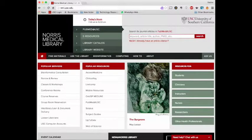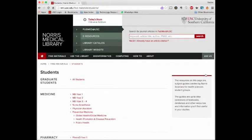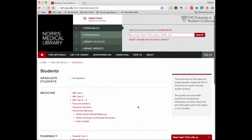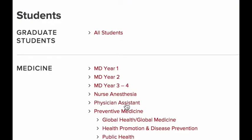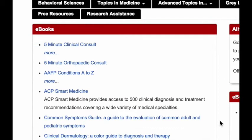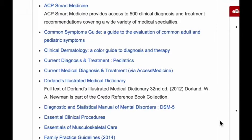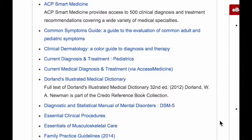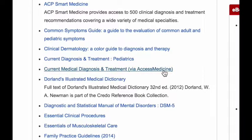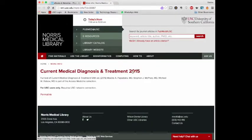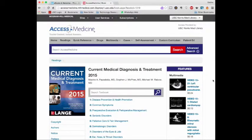Here we are in Norris. One of the first things you're going to want to do is come over to the section that says Students and click there. From there, scroll down to Physician Assistant. From here you'll see all of the different ebooks available to you. For this tutorial we're going to choose Current Medical Diagnosis and Treatment. Tap the title and it will bring up your textbooks.